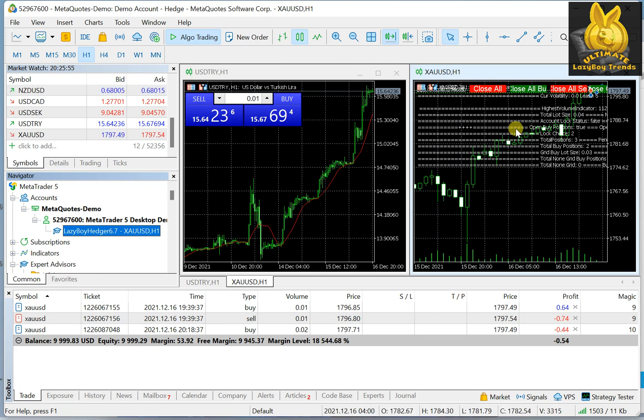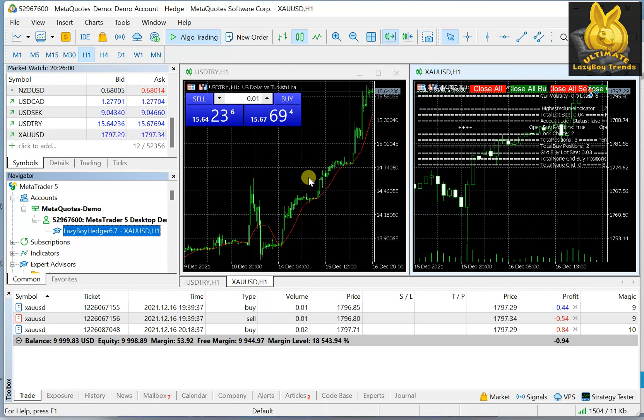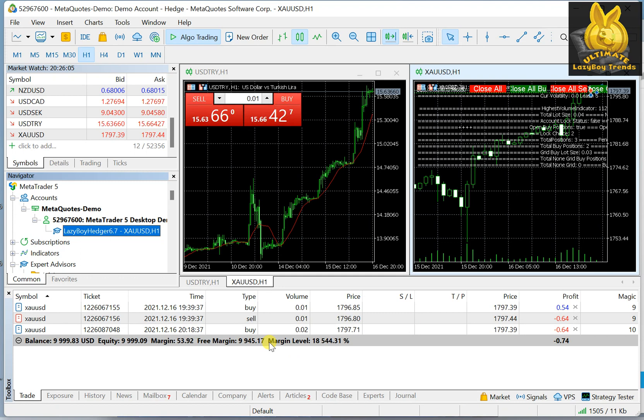So once you do that, then the Expert Advisor will actually take control of everything, so you don't have to do anything. It will work 24 hours a day unless the market is closed, and five days a week because the market closes two days a week.